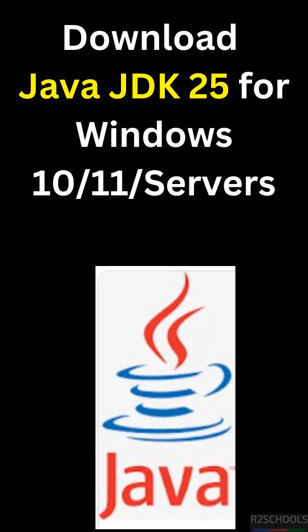In this video we will see how to download Java JDK latest version for Windows operating systems.